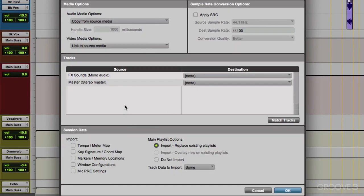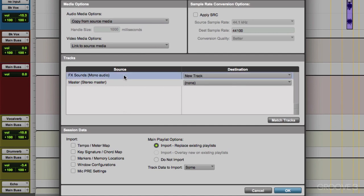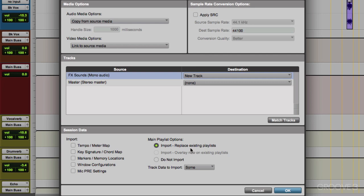So let's go down here and choose the tracks we want to bring in. This session doesn't have that many tracks, just the effect sounds and master. So we'll choose this one. Notice it changes to new track. So it's going to put the effect sounds on their own new track, all with the settings the way they're set up. There's a few other options here, which I'll show you in a bit. But over here, it's going to import and replace existing playlists. That's not important just yet because we're not replacing anything. We're adding a new track.